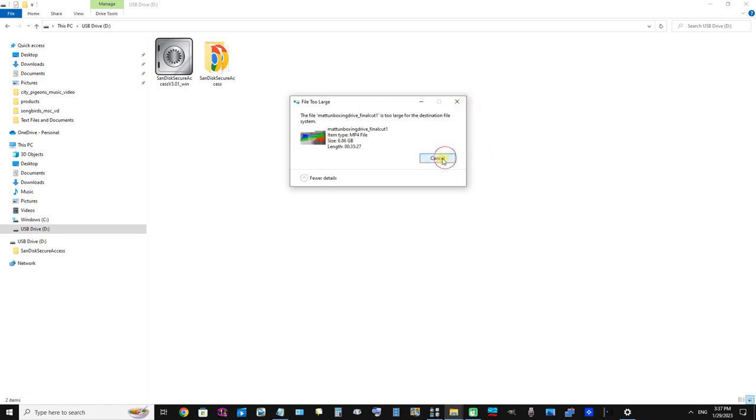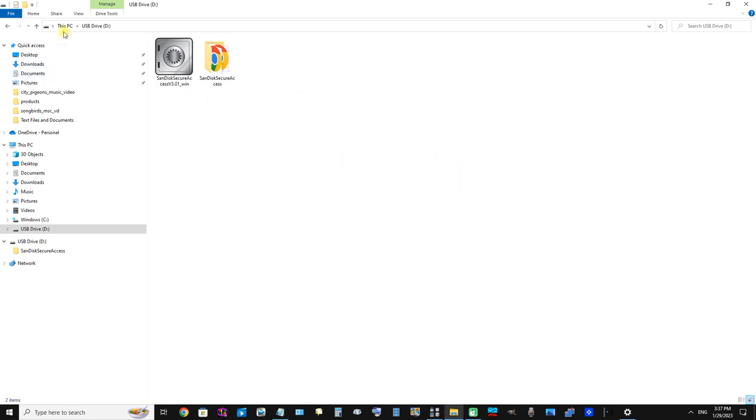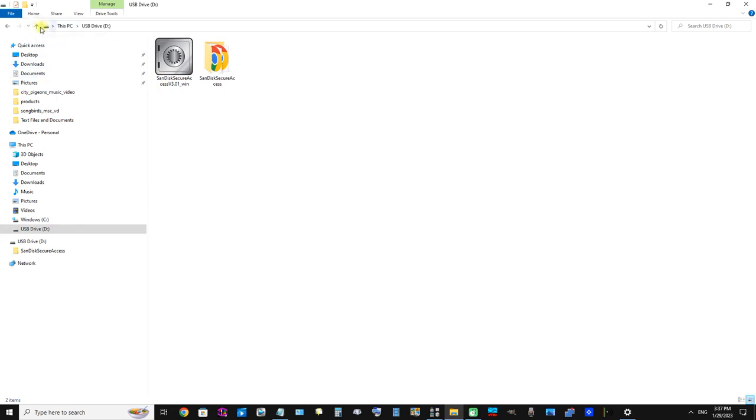So I'm going to cancel that, and now unfortunately this is where I have to delete the software. You may not have to do that, for example, if you're using a Macintosh computer, but on this Windows system...